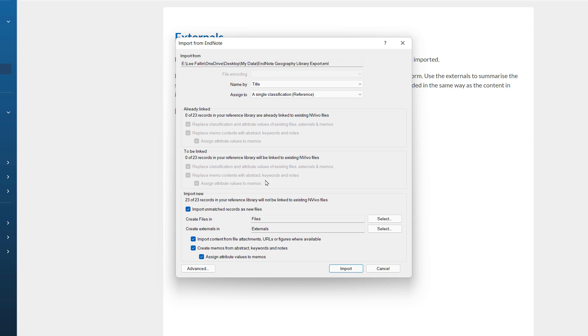Next, we can see NVivo is scanning my existing library and it can see that of the 23 records in this import, none of them already exist in my library. So, they are all greyed out. This is really useful if I were to re-import files at a later date. This way, I do not need to dig through my EndNote library to just bring in new files. I can export the whole set of records again and NVivo will automatically detect duplicates and not bring them in again.